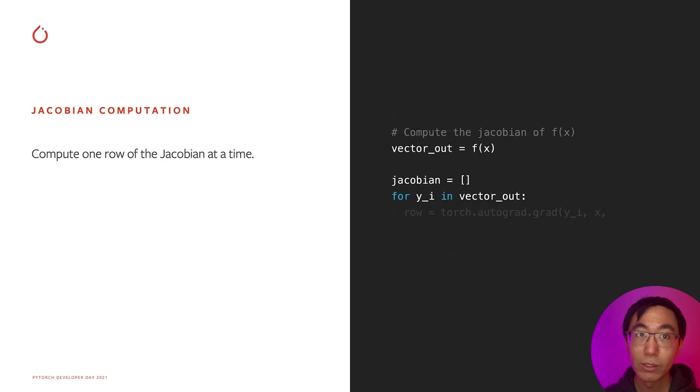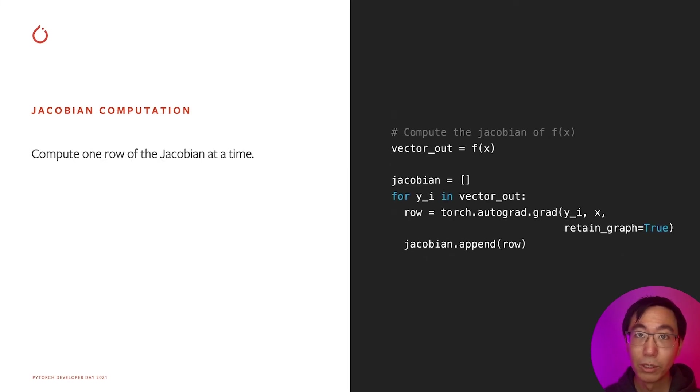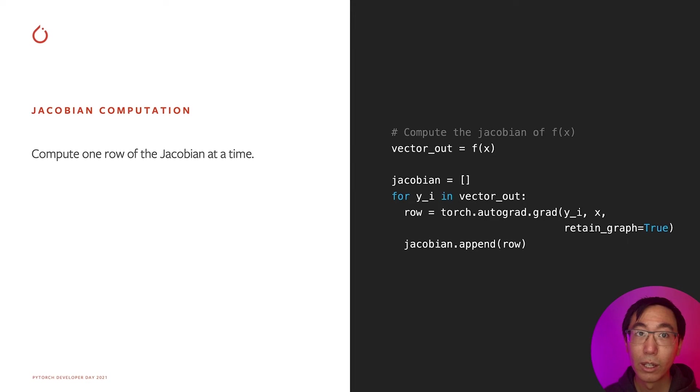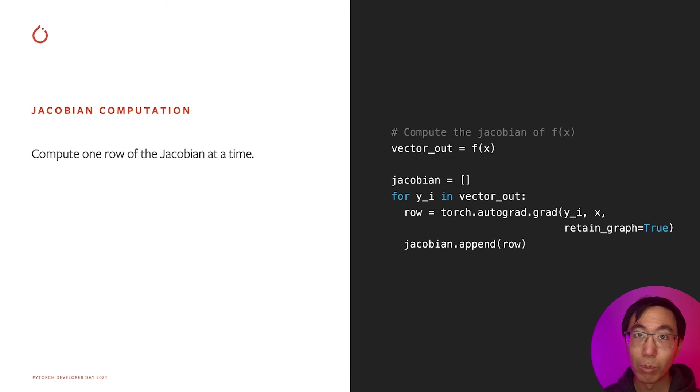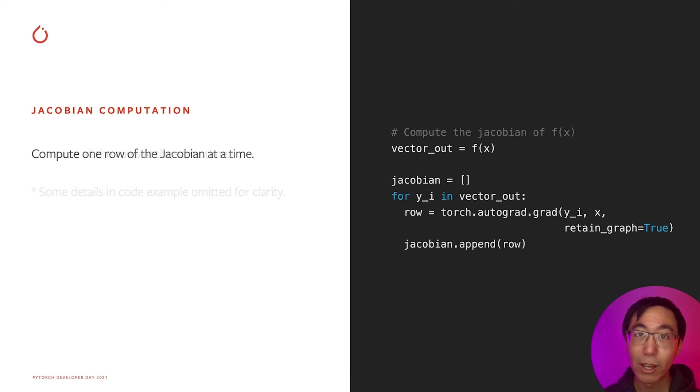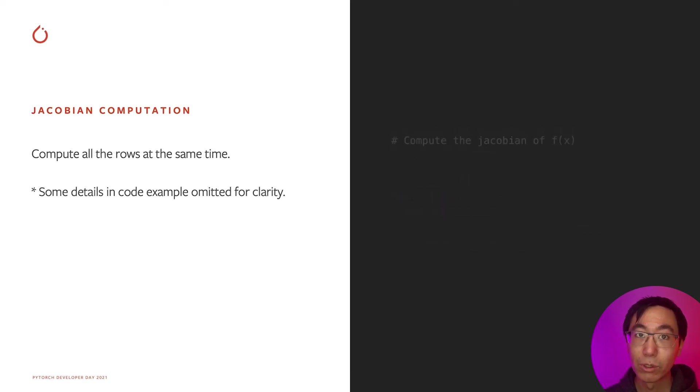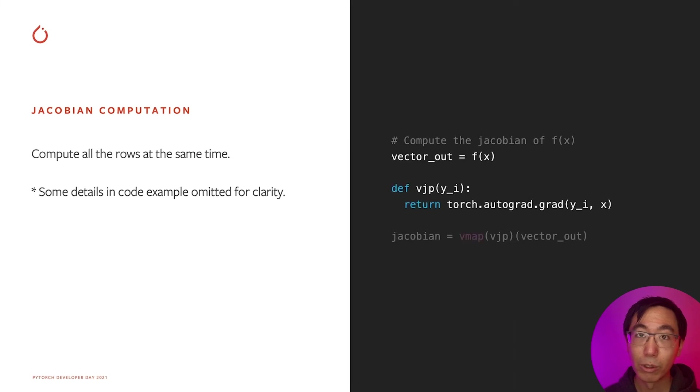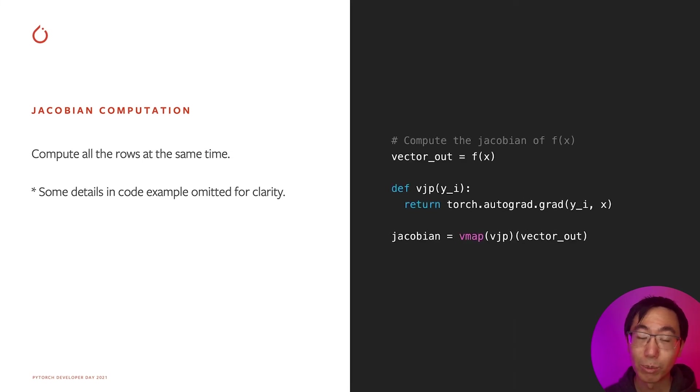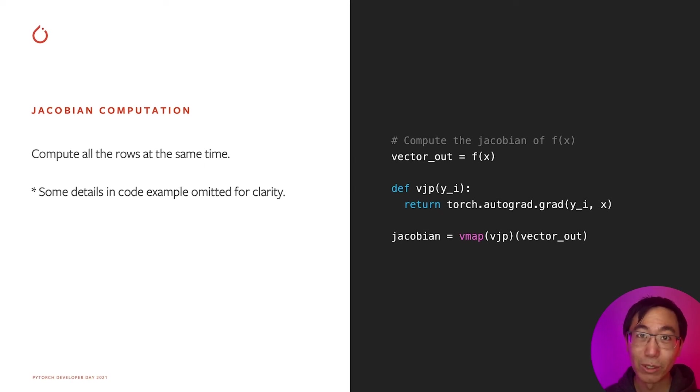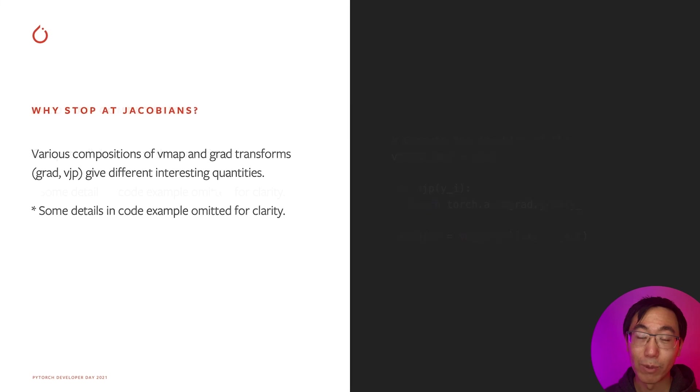The next example is efficient Jacobian computation. Jacobians and Hessians are a quantity that is used in non-traditional deep learning models. In order to compute Jacobians using PyTorch Autograd, you would compute it row by row. This is potentially slow, especially if your Jacobian matrix has a lot of rows. Instead of computing the rows one by one, we can just replace the for loop with a vmap to compute all of the rows of the Jacobian at the same time. On some real examples, this gives an order of magnitude speedup.